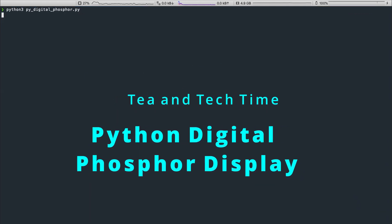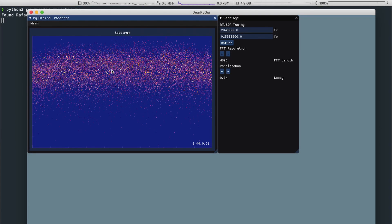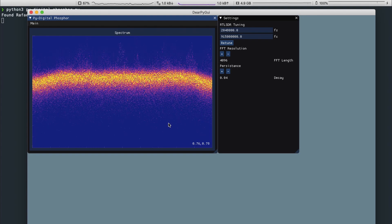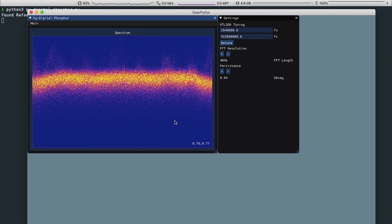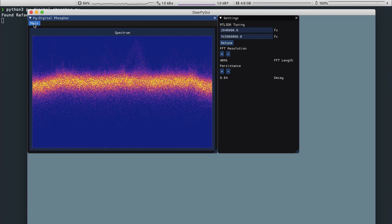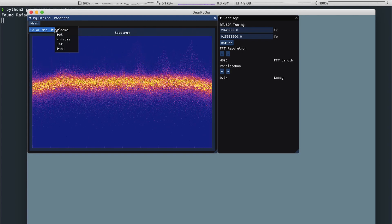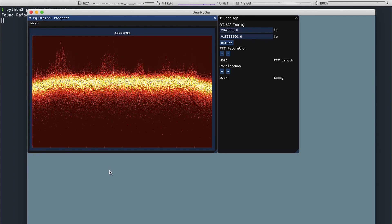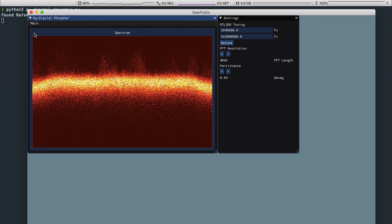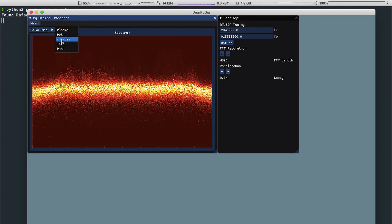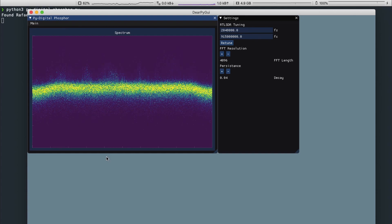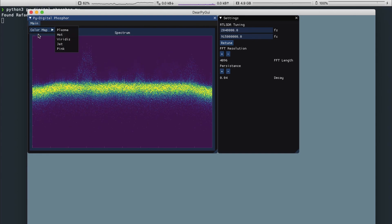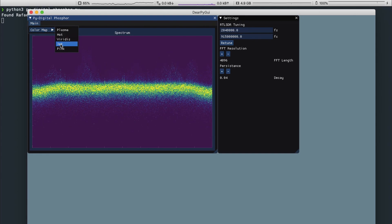I created the Python Digital Phosphor display using DeerPy GUI based around my intensity-graded FFT Python function. The display captures samples from an RTL-SDR and displays a time-dependent form of the frequency spectrum at that given moment.